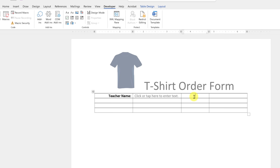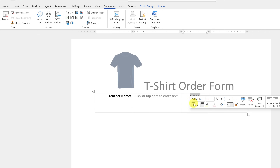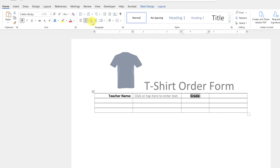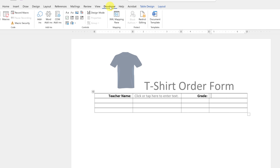Next I'll add a Grade field. I'll bold it and align it, then add a drop-down box from the Developer tab. There are two types of drop-down lists: the first combo box allows the person to type their own answer, while the second restricts them to only the listed options. I'll use the combo box so they can write something in if needed — like 'Kindergarten.'